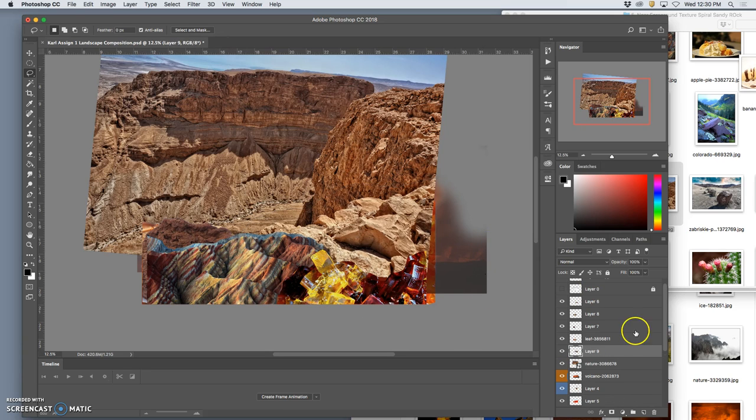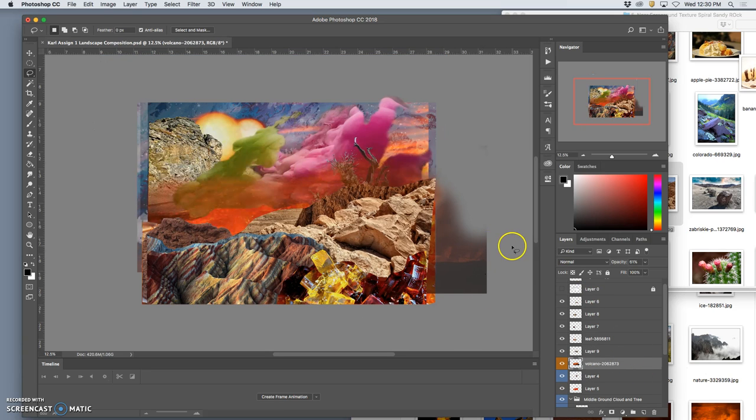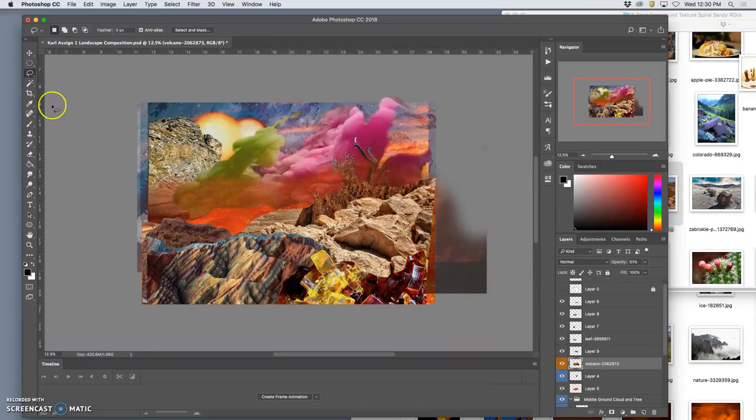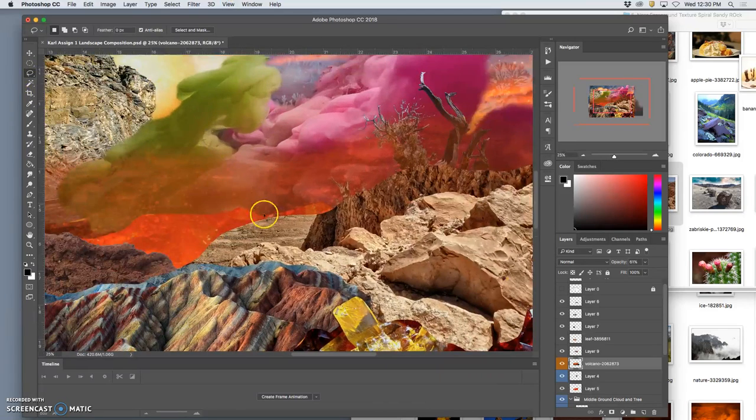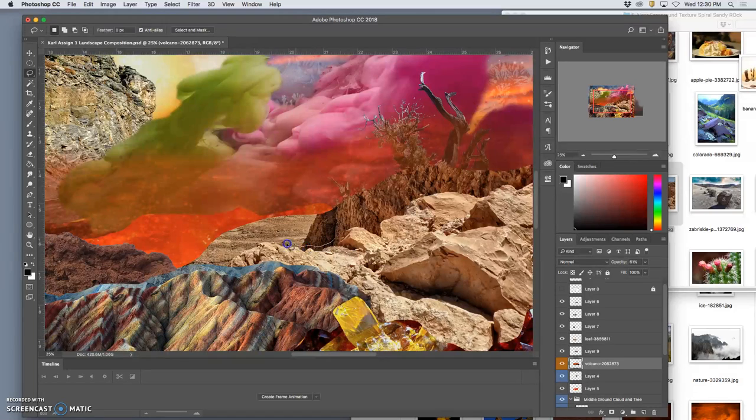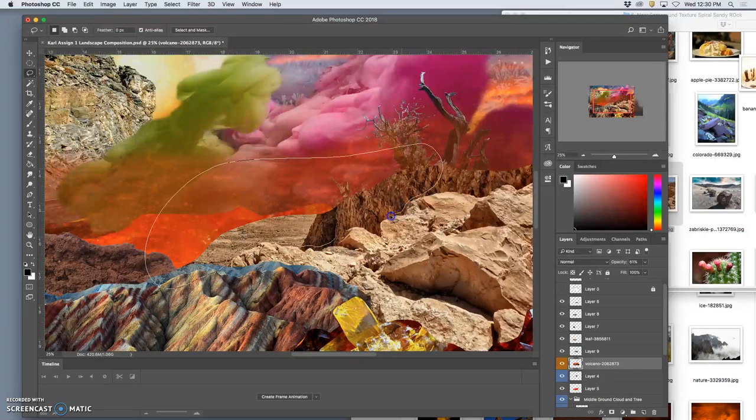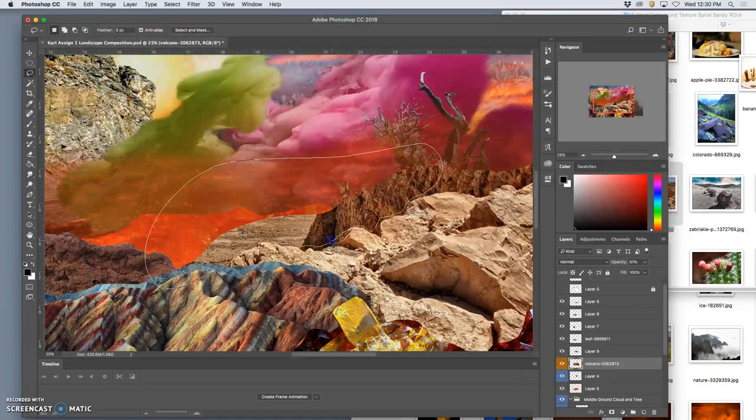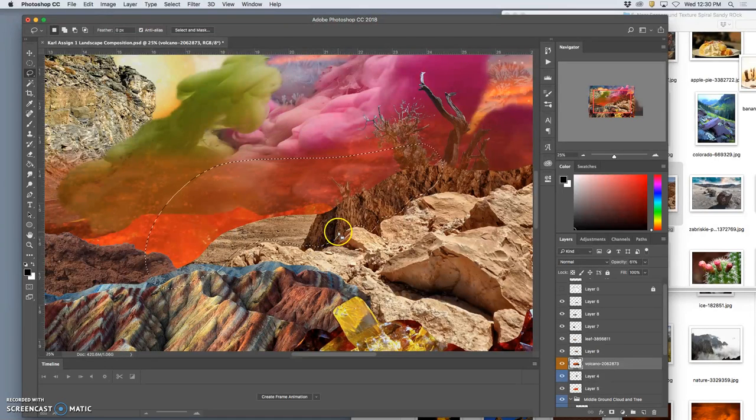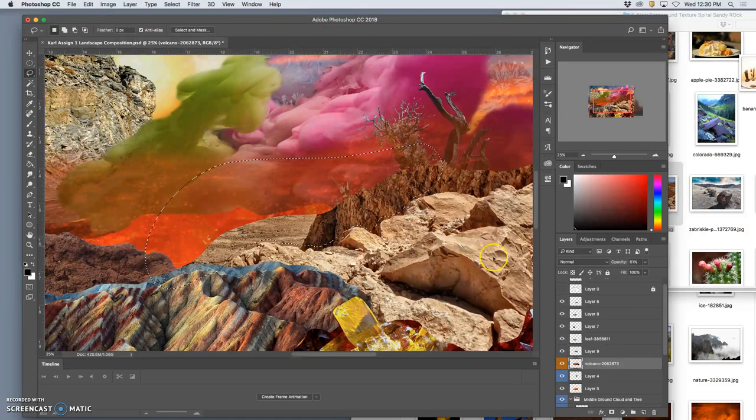So all I really want from this is this outcropping here in the foreground. I duplicate that. Delete the smart layer. And do a rough selection to delete this excess. And I'm kind of making my own rock edge here. Oops. Wrong layer.